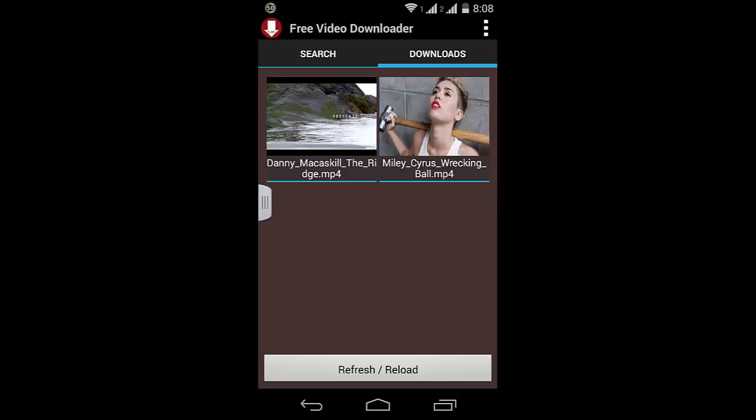So guys, this is how you can download any video from any site using this free app. If you have any queries, just let me know. Thanks for watching and stay tuned for more awesome stuff.